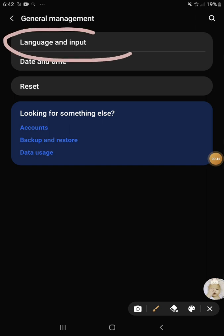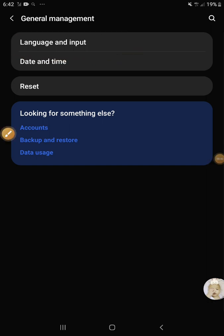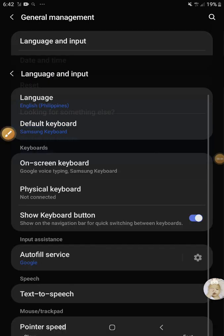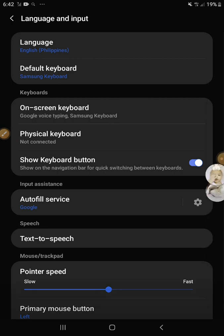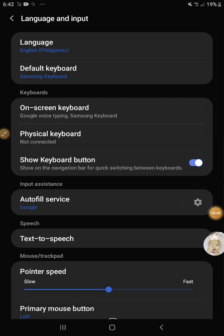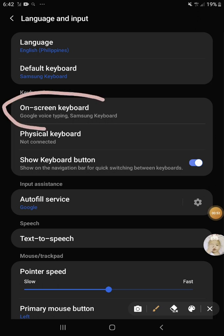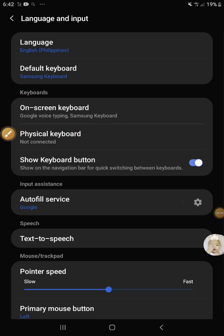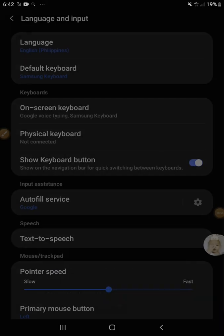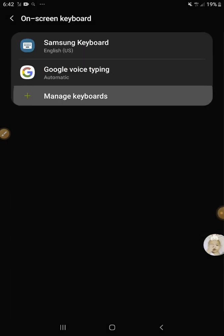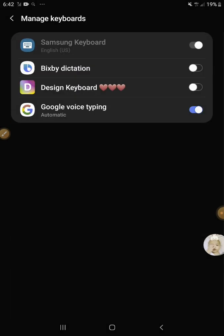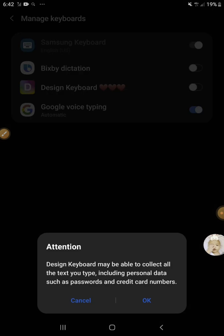Then you press Language and Input. After that, you press On-screen Keyboard to show it, then Default Keyboard, then Manage Keyboards, and open your Design Keyboard.